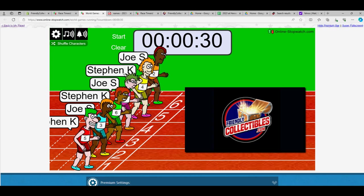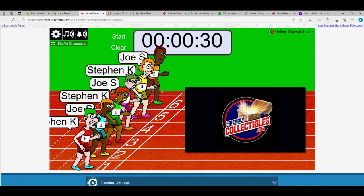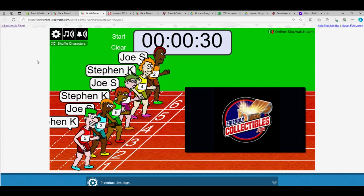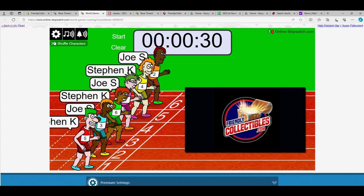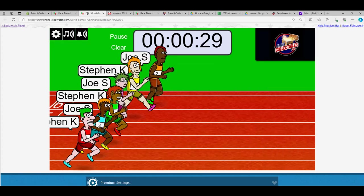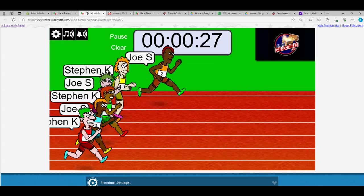So we got Joe S, Stephen K, Joe S, Stephen K, Joe S, and Stephen K. There we go, man. It's one, two, three—three Stephens and three Joes. So off to the races we go. Good luck, guys. Winner is going to get three teams in Bowman Sterling baseball.